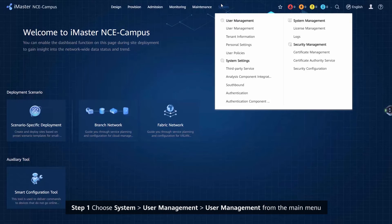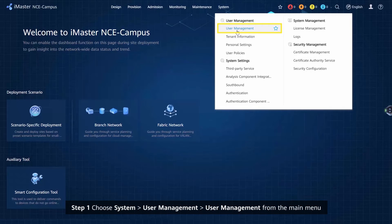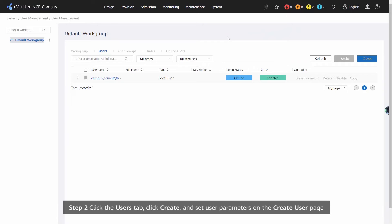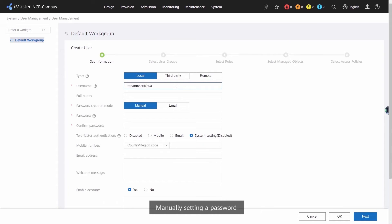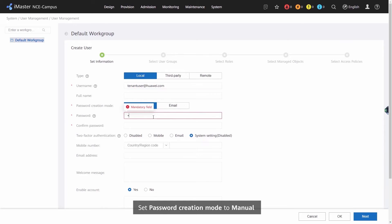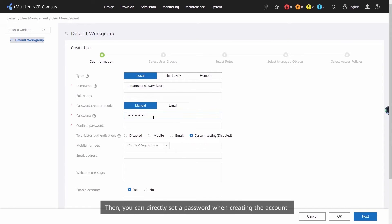Procedure step 1: choose System, User Management, User Management from the main menu. Step 2: click the Users tab, click Create and set user parameters on the Create User page. Manually setting a password: set password creation mode to manual, then you can directly set a password when creating the account.